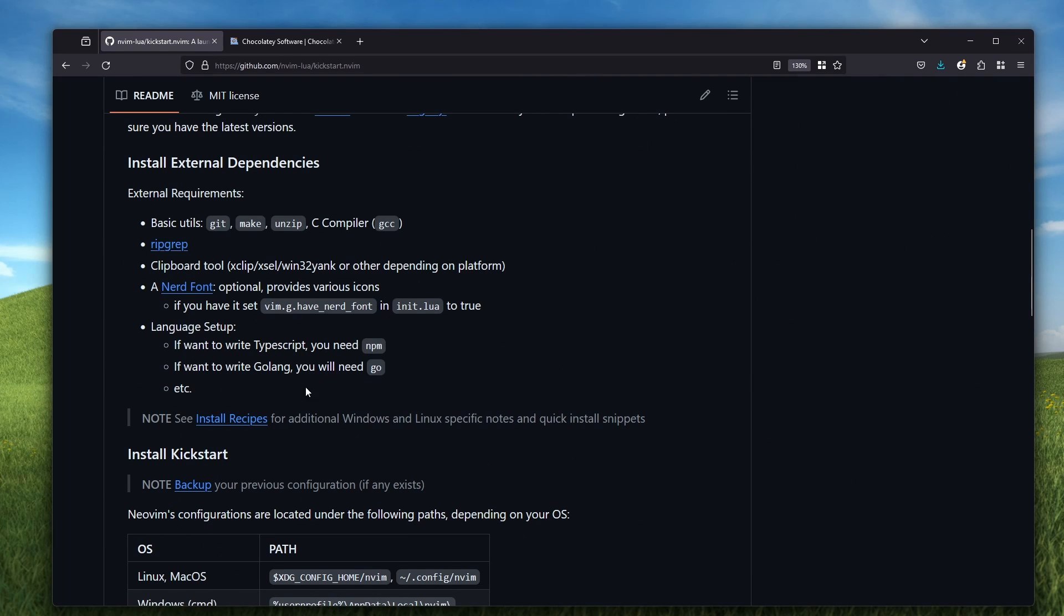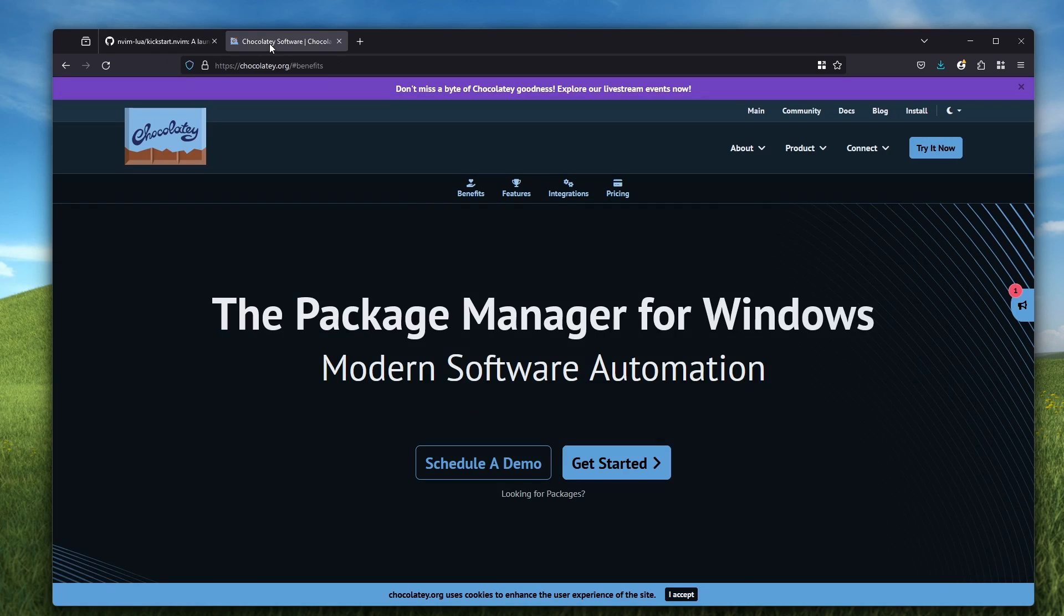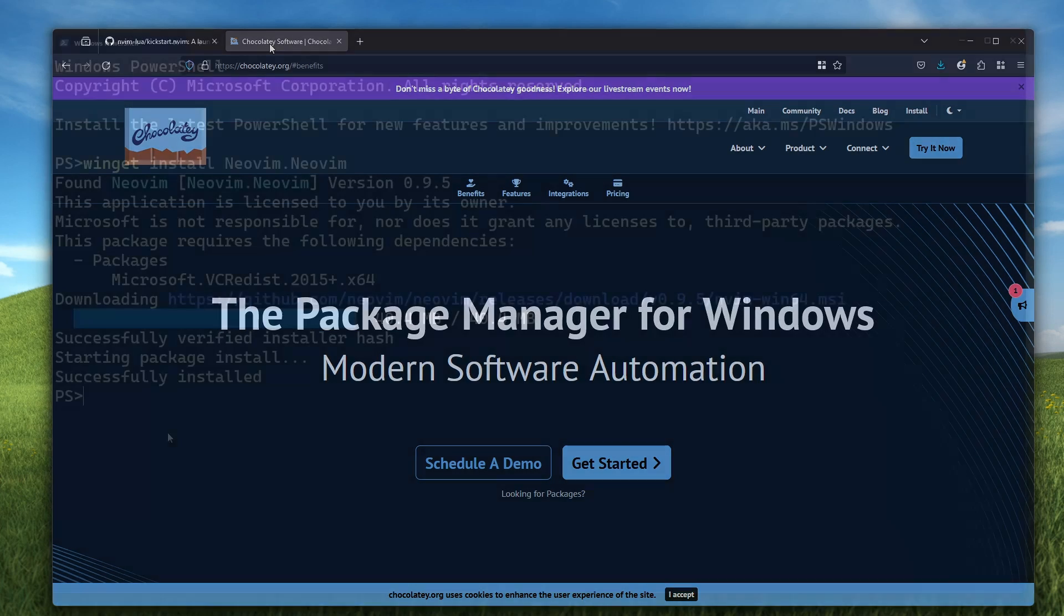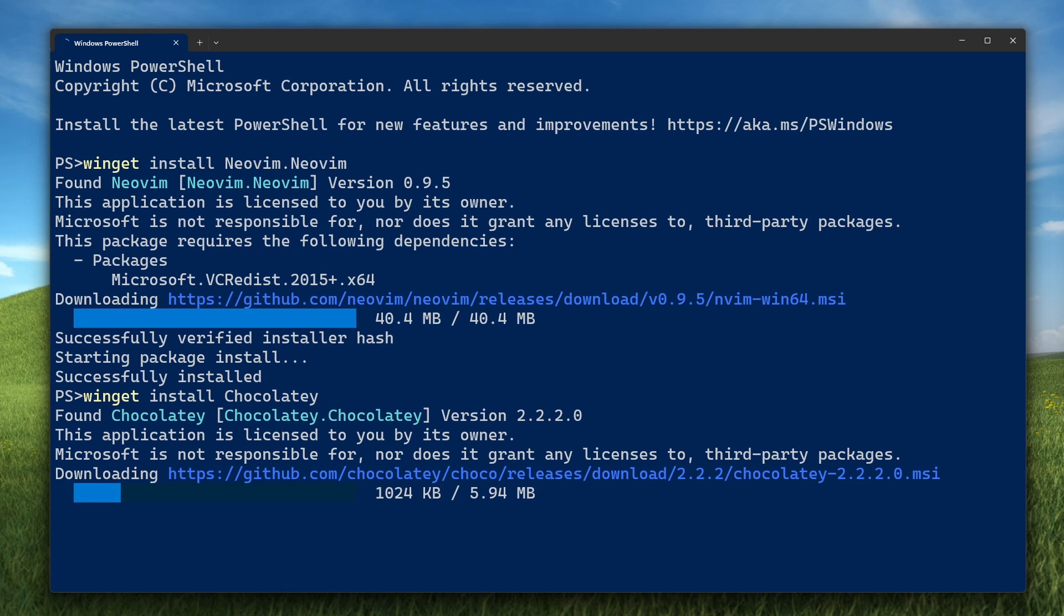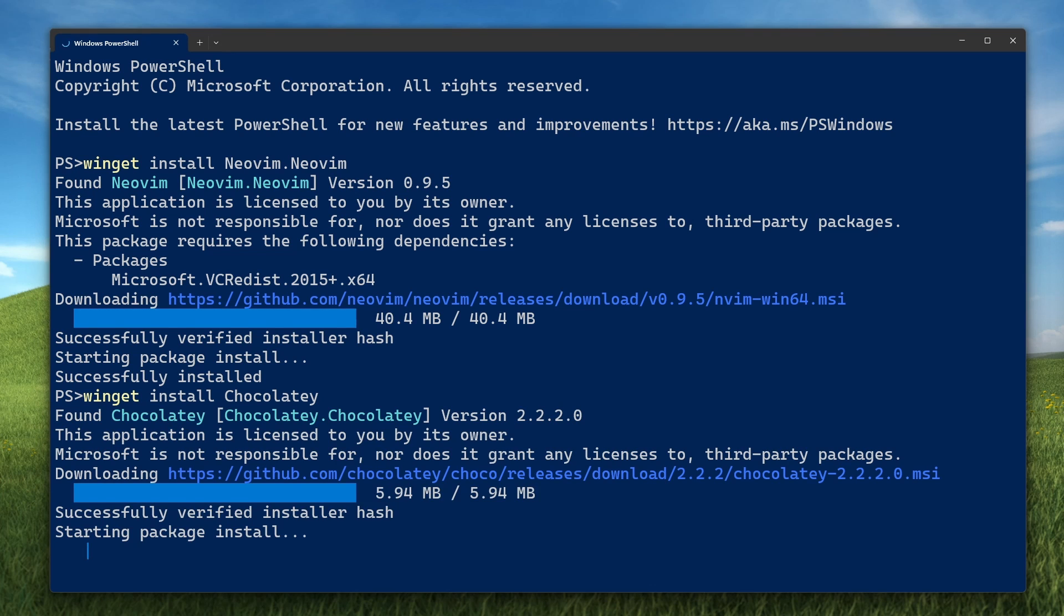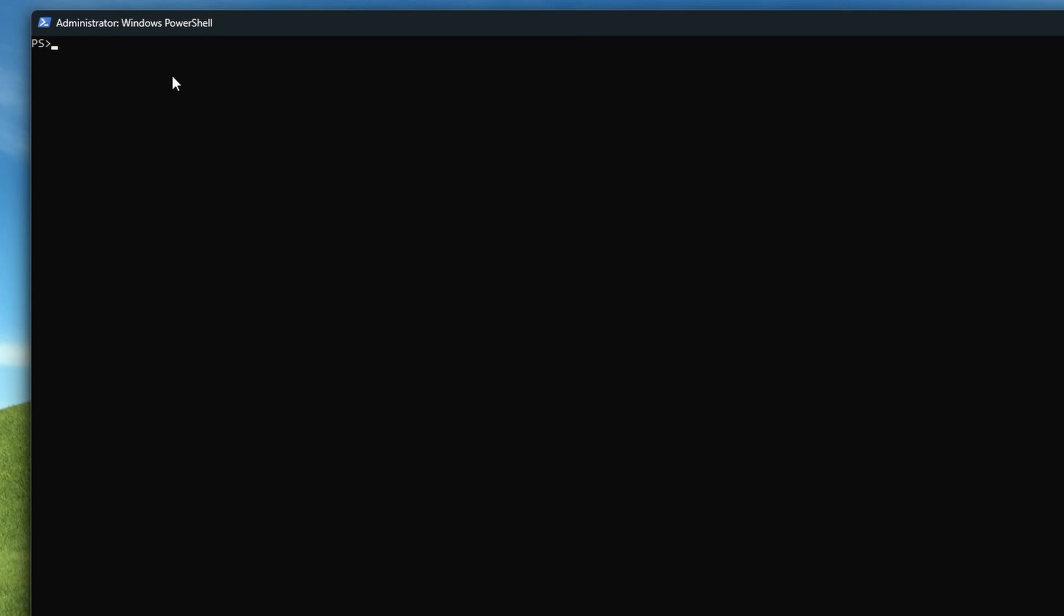But before we clone it, we need to install its dependencies. The easiest way on Windows is to install the Chocolatey package manager, and then use that to install the dependencies. Use Winget again to install Chocolatey. Then open another instance of PowerShell as an administrator and install the dependencies. Ripgrep, make, and mingw are for fuzzy finding files from within NeoVim. FindShell, Unzip, Gzip, and Wget are for installing LSPs and debug adapters. If you're just doing GDScript development and don't plan on using other languages, you can skip the last four.